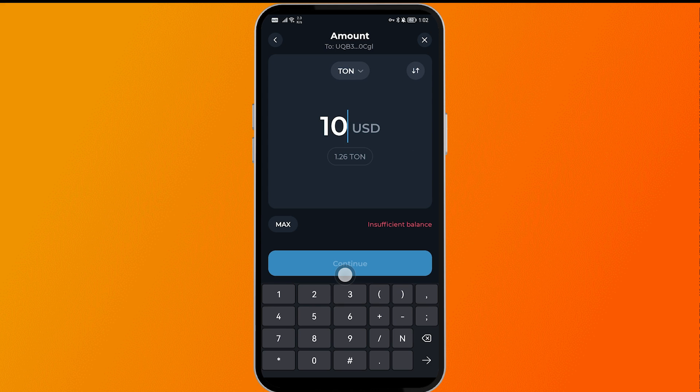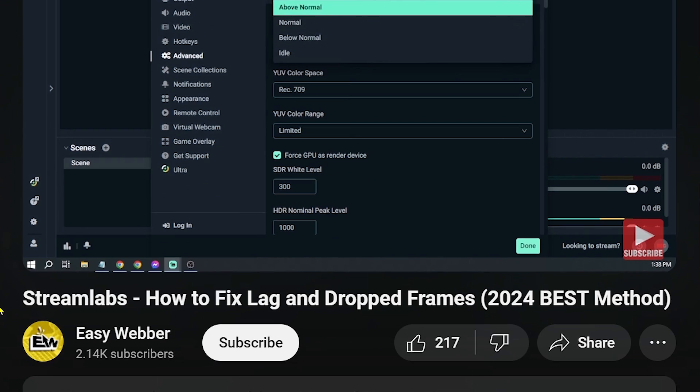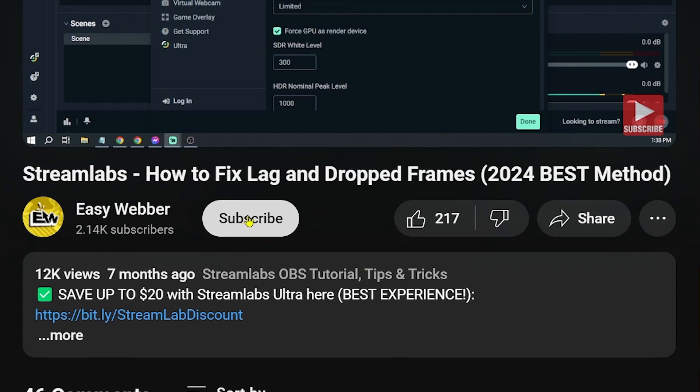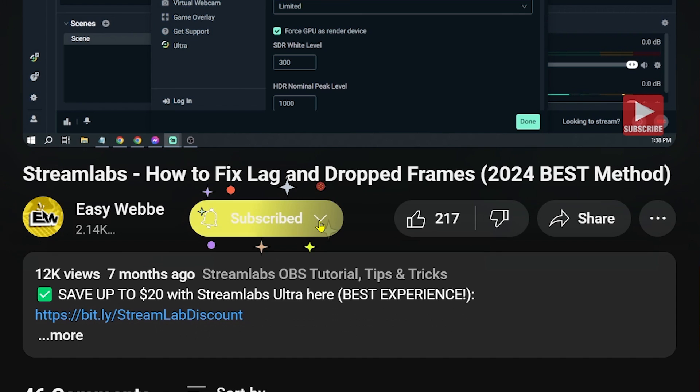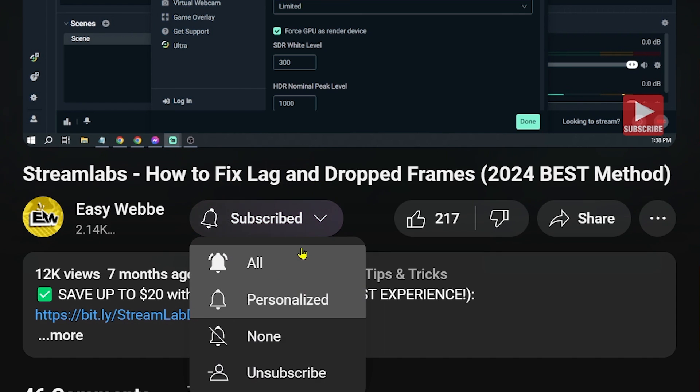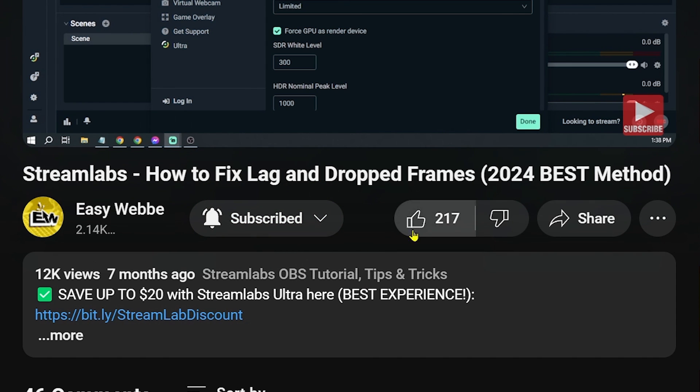After doing so, you should be able to send USDT from your Ton Keeper account. As always, please don't forget to subscribe to the channel and leave this video a like if it helps you out.